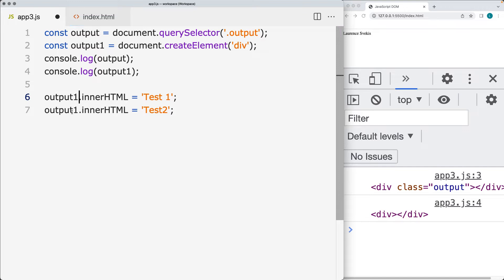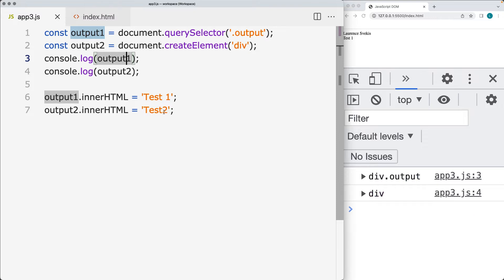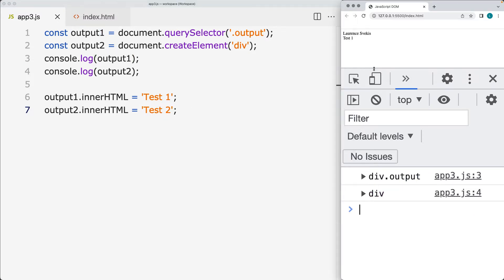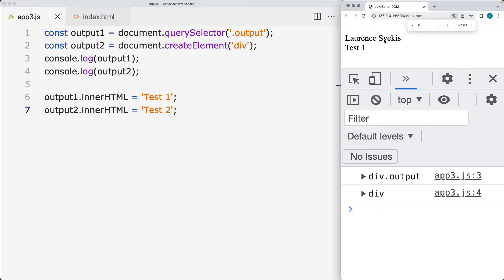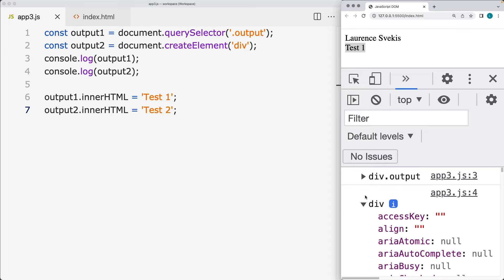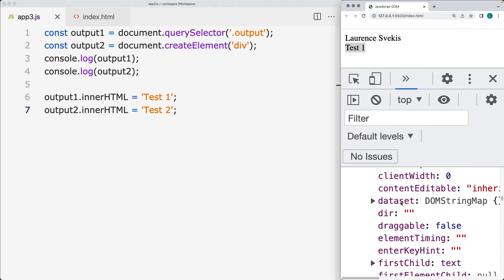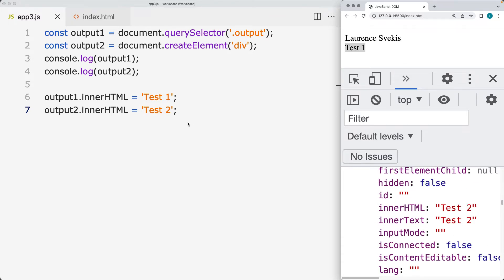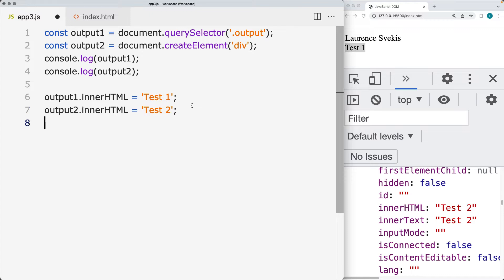I'll update the variable names so that they match. The only one that actually got updated was the one on the page — we have a variable where we're selecting the element with the output class and updating the innerHTML property. The second one, although it's going to contain the innerHTML property, it's not visible on the page, which means we need to add it.